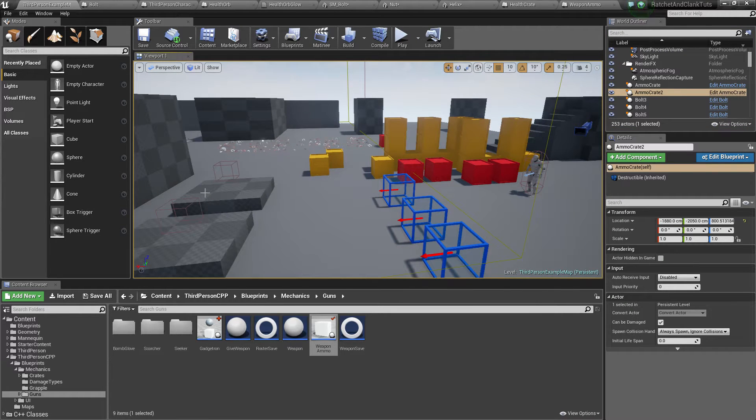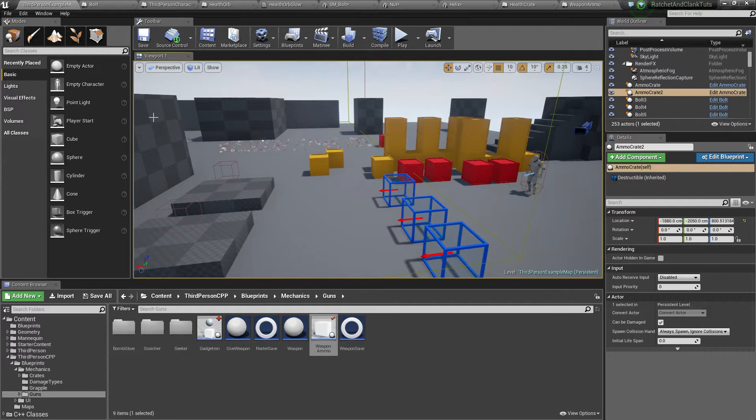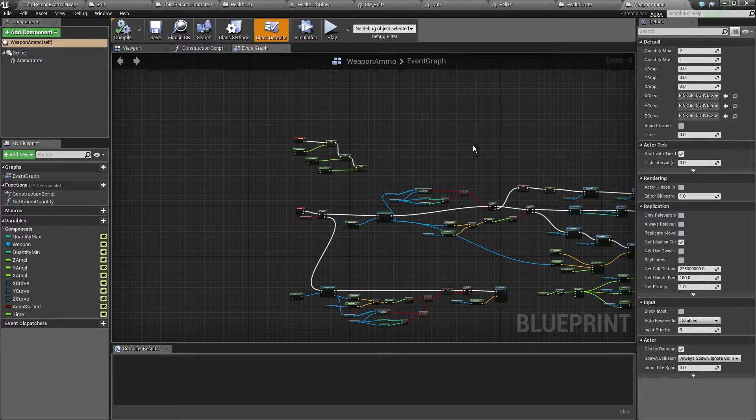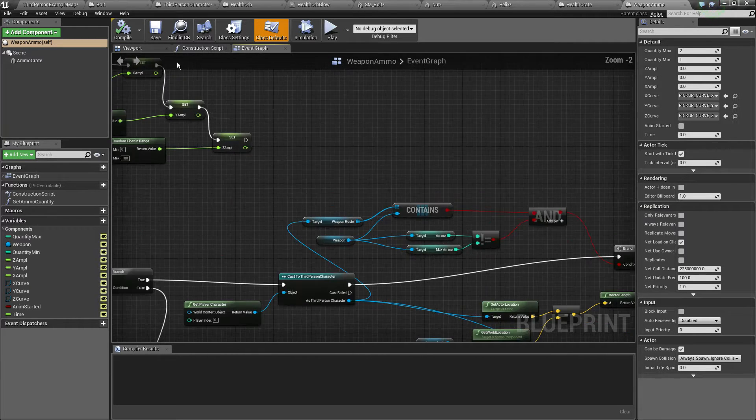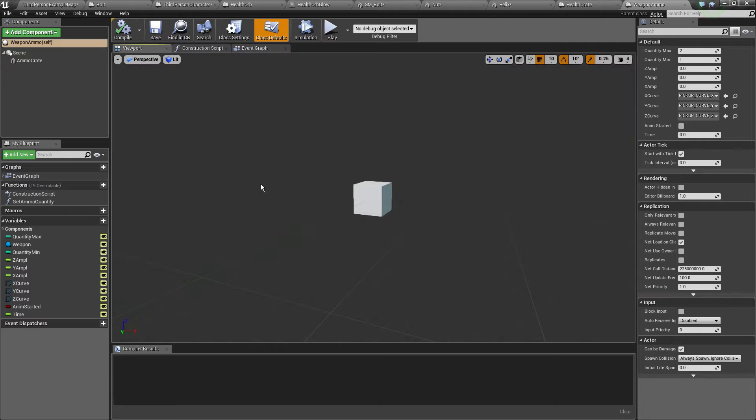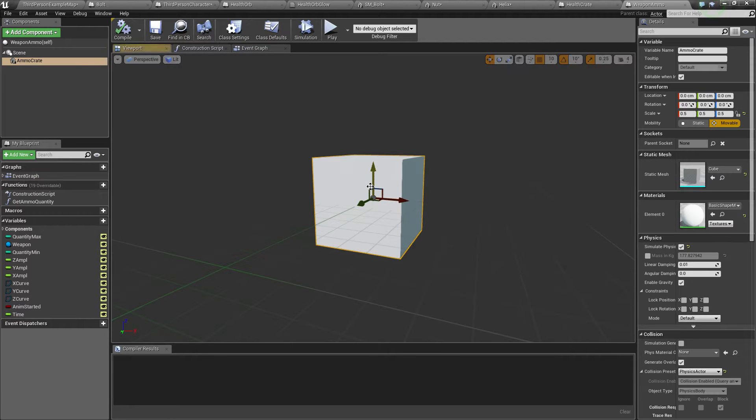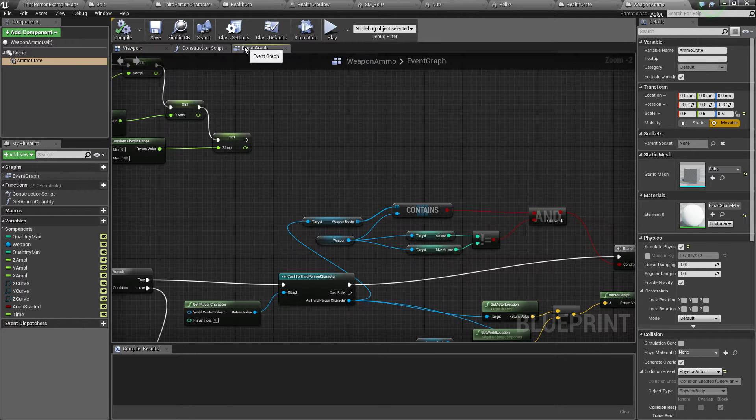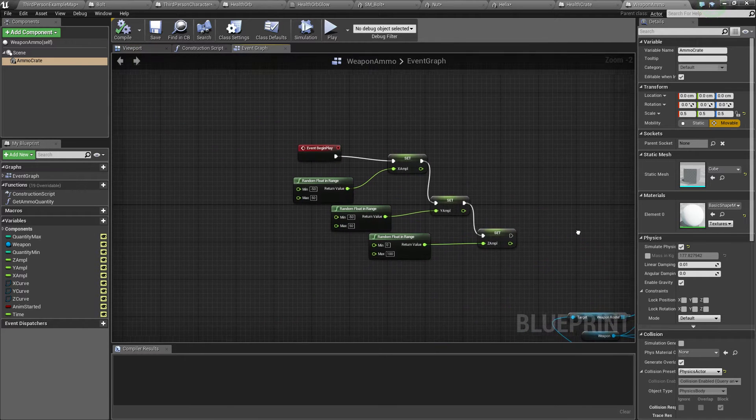The first thing, let's check out the actual ammo crate. So weapon ammo right there or standard thingy right here.